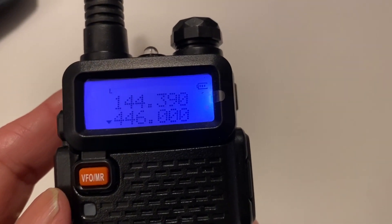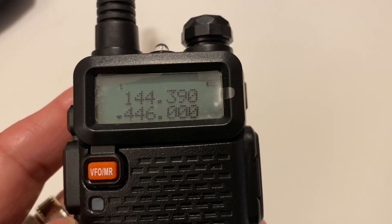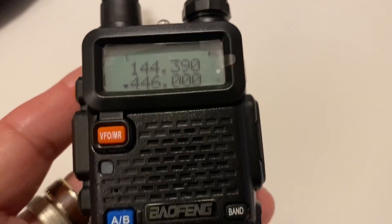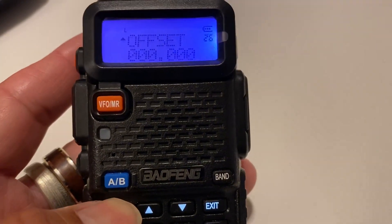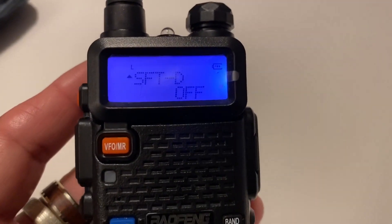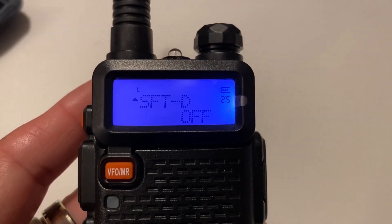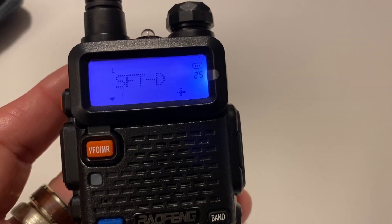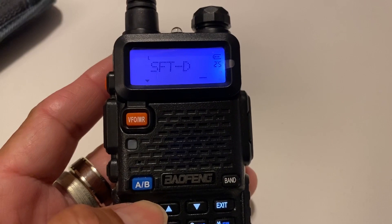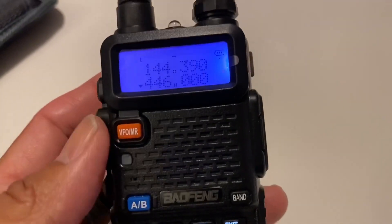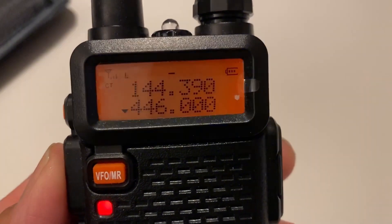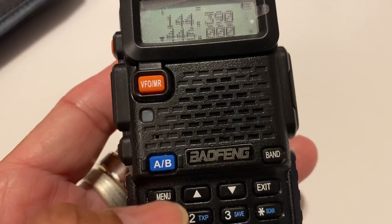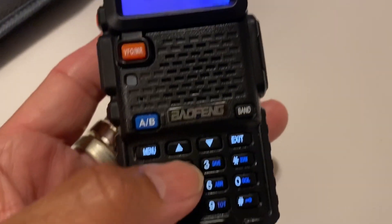Now let's do an offset of minus. In the United States we use 5 kHz minus, and that's for 440. Go to menu 25 and you'll get to that menu. Hit the menu key again, then choose if it's plus, minus, or off. I'm going to choose minus. Hit menu again and then exit out. Now as you can see when I transmit it doesn't change, because you have to specify the offset. So go to menu 26.